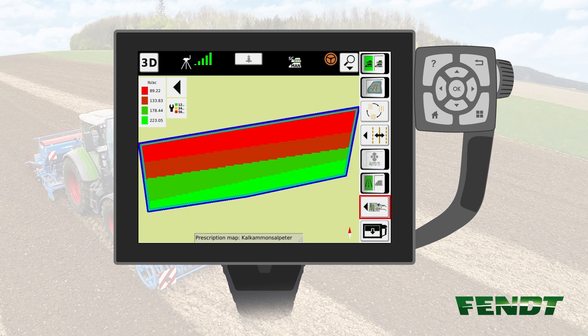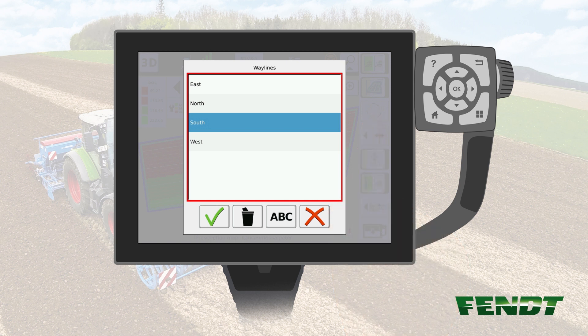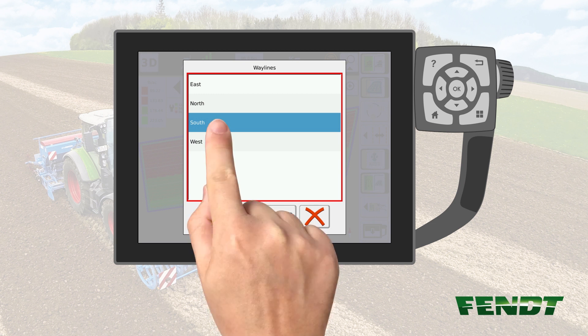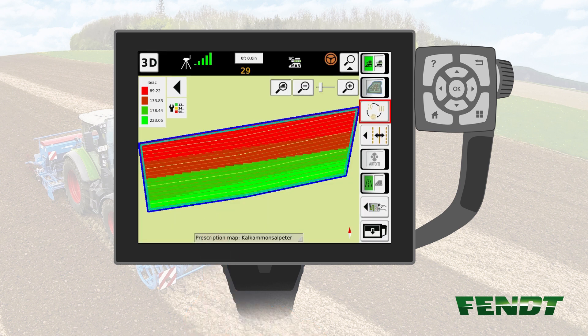The third key on the right is for selection of the current wayline. Once pushed, a menu will open up showing the waylines which are currently saved for the field selected. You can select one wayline by pushing it. Afterwards, press Confirm. You will now see the waylines in the field. To use other waylines, repeat the procedure and select the required wayline.